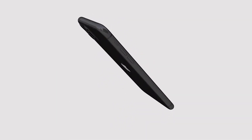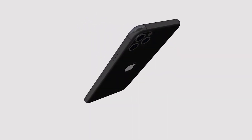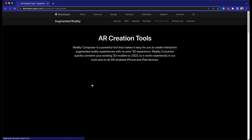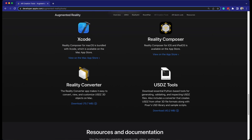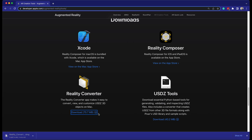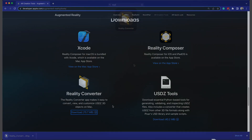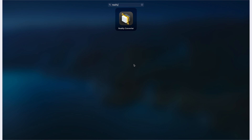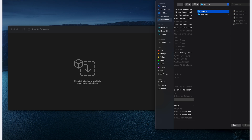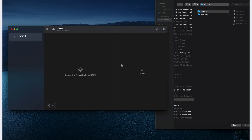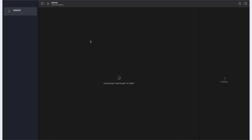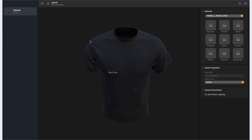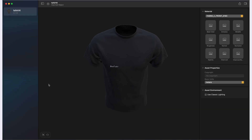Now let's convert GLB to USDZ using Apple's Reality Converter. Download and install Reality Converter from Apple's developer website. Remember, Reality Converter is available for macOS only. Open Reality Converter by finding it in your Applications folder and double-clicking on it. Navigate to the folder where you saved your GLB file from Blender, select it, and drag the GLB file into the Reality Converter interface. You'll see the model appear in Reality Converter — check to ensure it appears as expected.